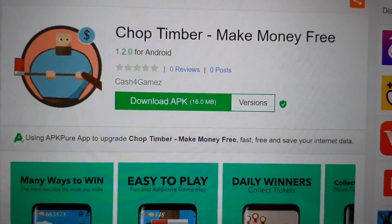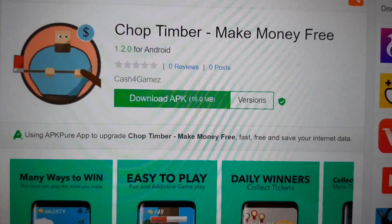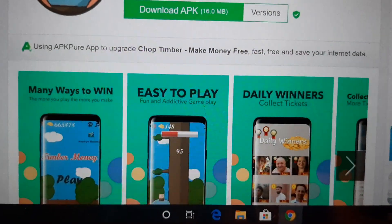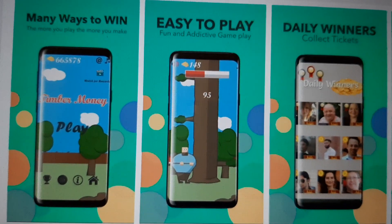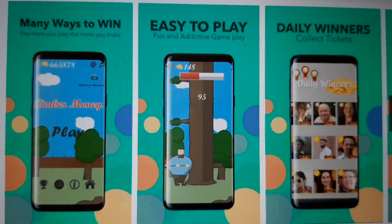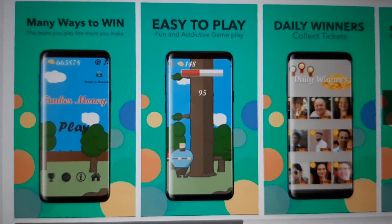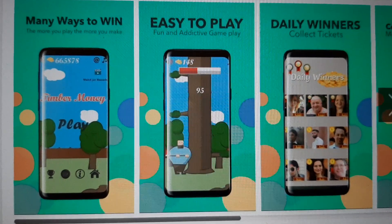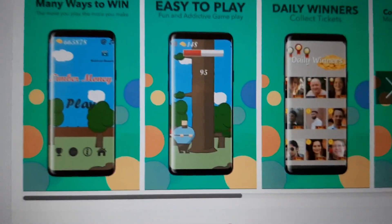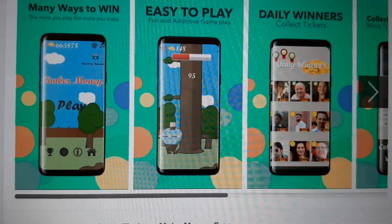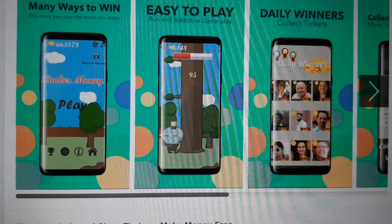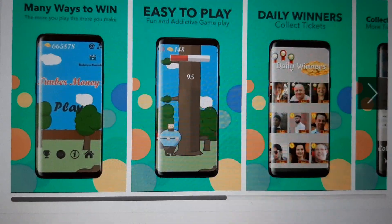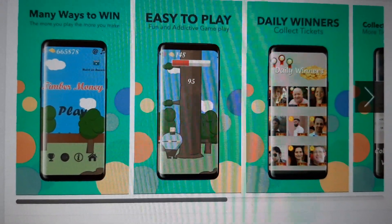Second is Chop Timber: Make Money Free. As you can tell by the title, you keep chopping the tree and move out of the way of the branches before they hit your head. The more points you get by chopping the tree, the more you can cash in as well.